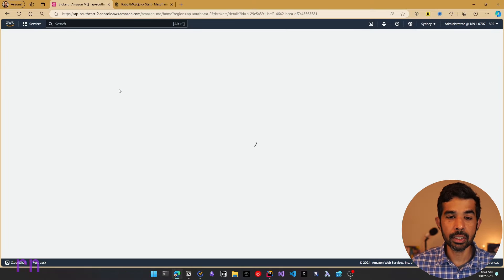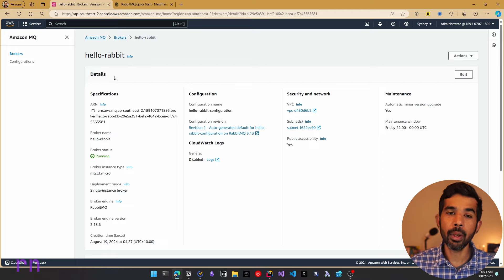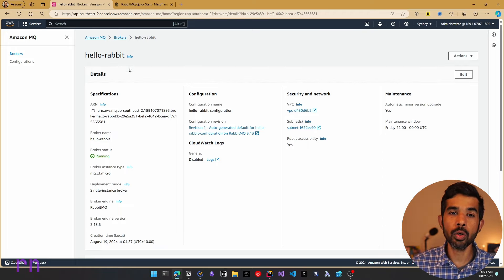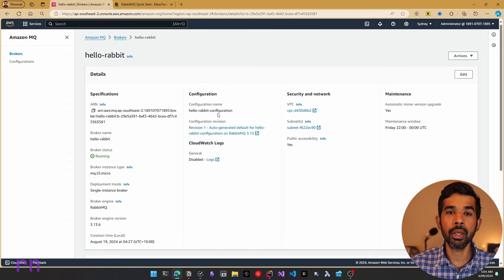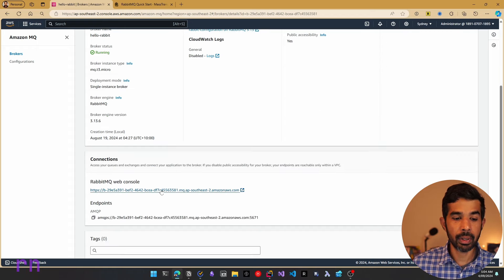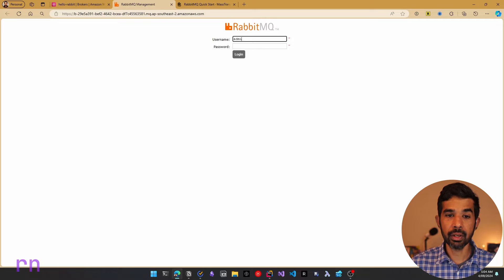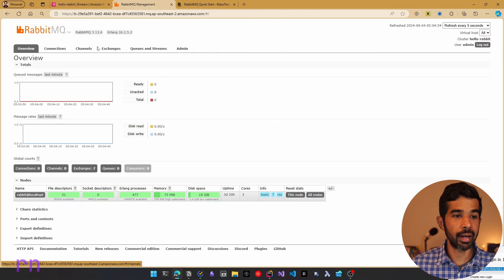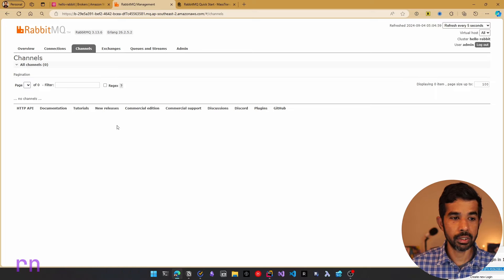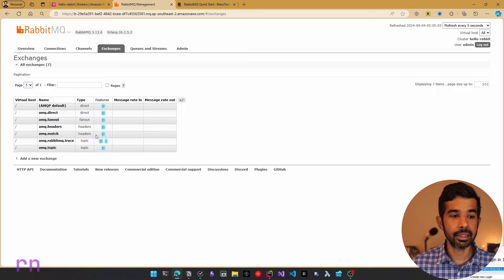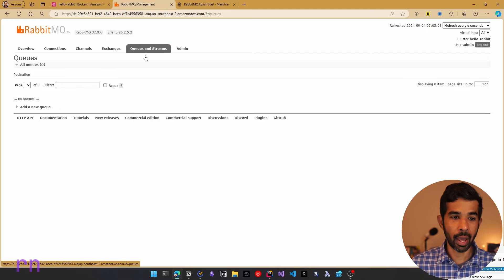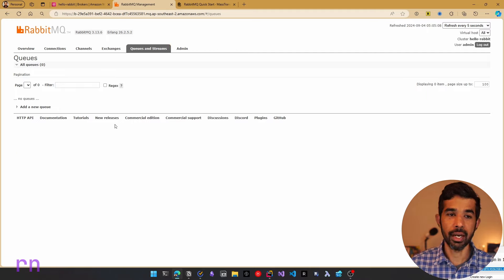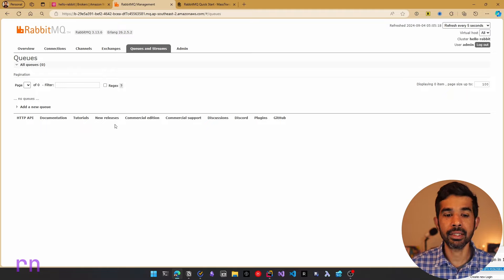Let's take a look at my RabbitMQ instance setup. Let's navigate to the AWS console and then to Amazon MQ, where I have the instance already created — the Hello Rabbit instance. You can be hosting your RabbitMQ instance anywhere of your choice and put the appropriate hostname and connection details when configuring. Let's navigate to the RabbitMQ web console and log in. If I navigate to channels, there are no default channels, and exchanges has only the default ones. We also don't have any queues created yet — this is a fresh RabbitMQ install.